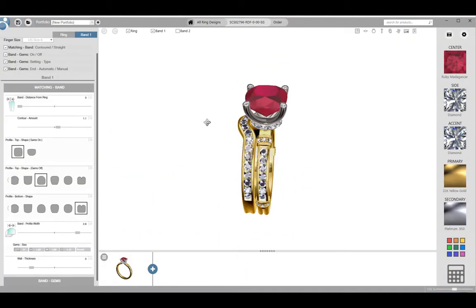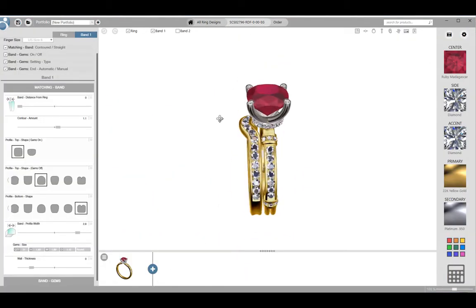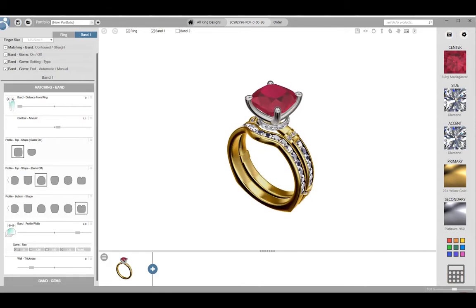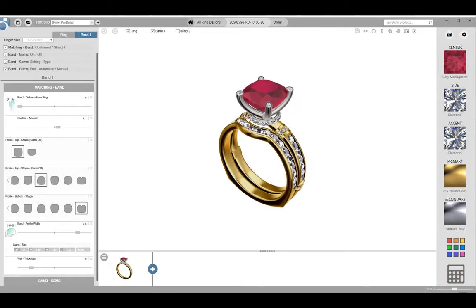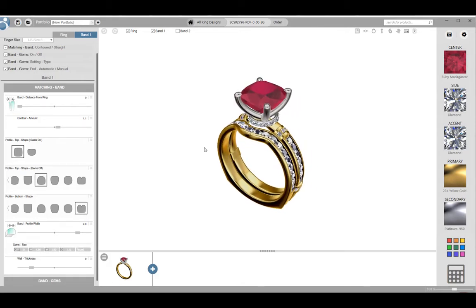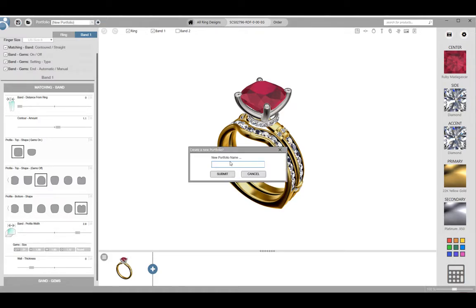Anytime you start working with a customer, you will want to create a portfolio to save your customer's designs. To create a new portfolio from the customized screen, click on the plus sign in the upper left hand corner. In the dialog box that appears, type in a name for the portfolio. I like to use the customer's last name followed by their first name. And click the submit button.